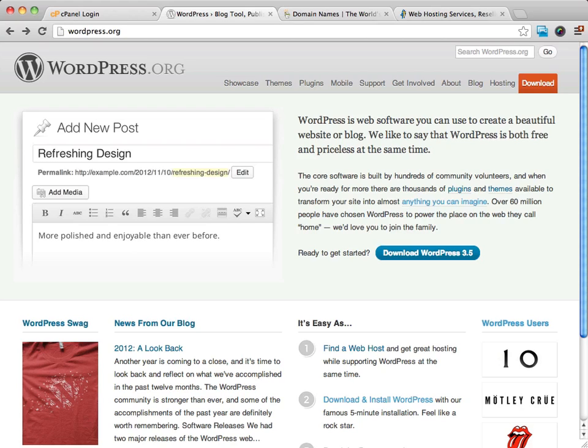If you aren't real familiar with WordPress, it's very simple to use. There's lots of tutorial videos and written material out there to help you get going, but I think that these videos that I've created for you are really going to help you get off to a fast start.